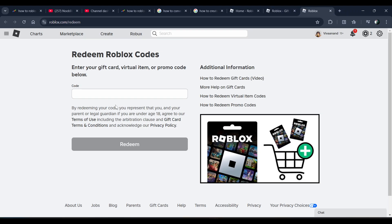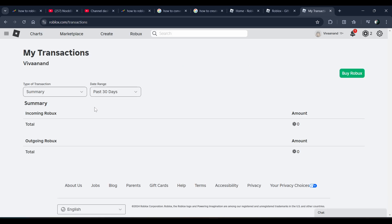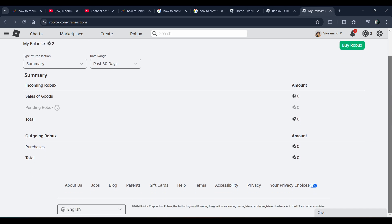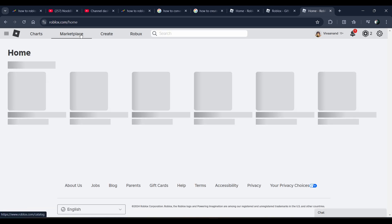When you redeem your code, your Robux will be added and you can track the transaction here — you can see your incoming Robux. So if you redeem any code or credit, it will show up here. Hope you liked it — subscribe for more videos.